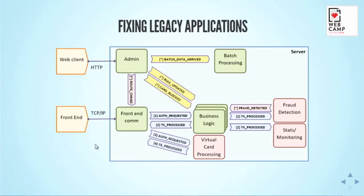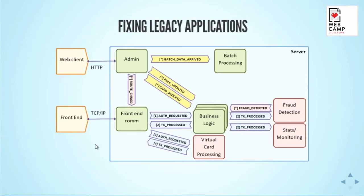This allowed us to do many, many nice things later on because first, we were able to replace components gradually. We changed the DCOM admin with some .NET RESTful service and web client. So since the events were the same, nothing was really changed for the business logic or for the batch processing. It was completely transparent.